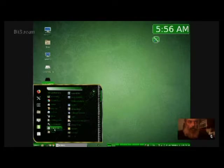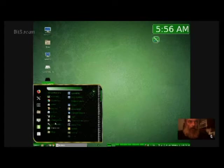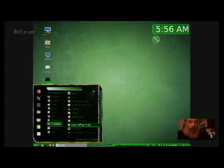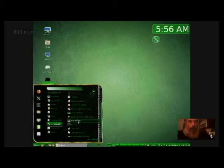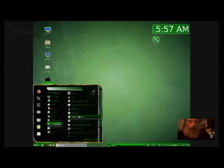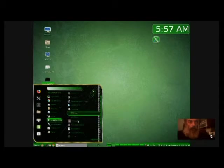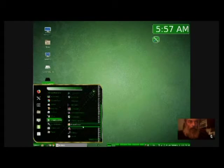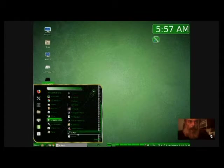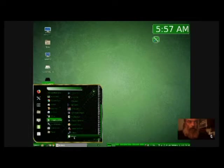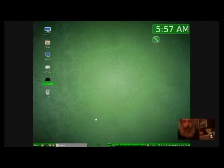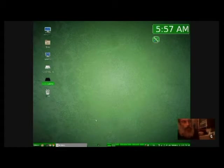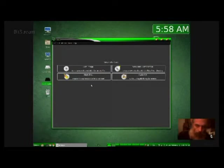They have all applications accessories chrome maps games graphics internet office sound and video administration preferences and places. Now I am looking for my burner which I used to burn my CDs so let me look through here real quick and I'll find it.